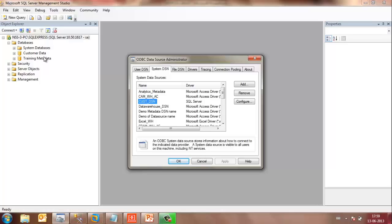Interestingly, if you want to create a connection between the Intelligence Server and point to the Metadata, you will have to create DSNs with the same configuration and the same name in the Linux machine as well. Let us see how.